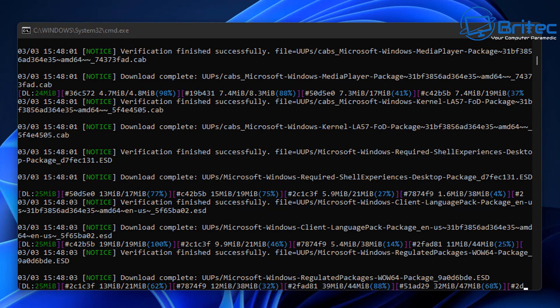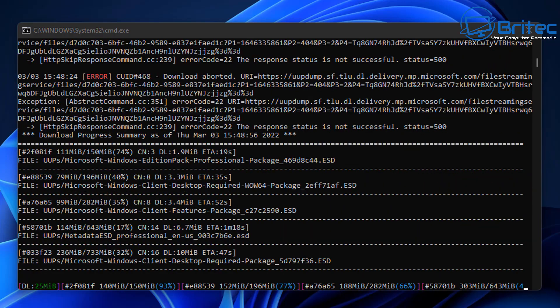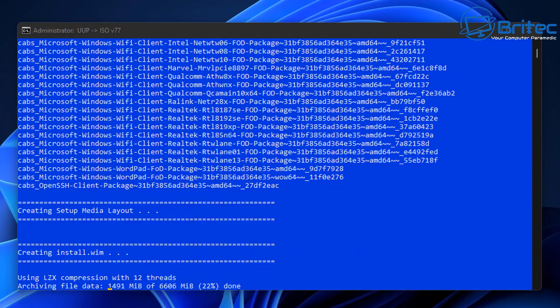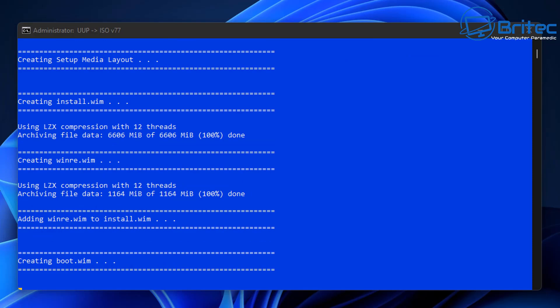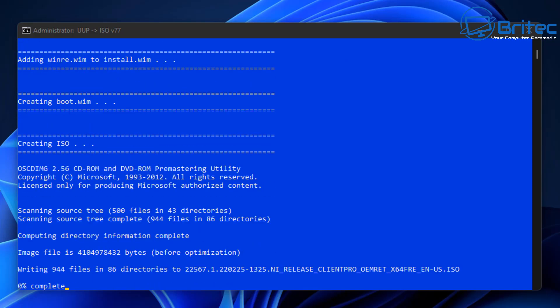Once we get this, we can then use this file to either create a bootable USB flash drive, or we can use this to create a virtual machine and install it. It does take a bit of time to create all this. You can see it's creating the boot.wim here, and once this is all done you should see it starting to create the ISO file. The ISO file will be that long name you see at the bottom — I'll just highlight this so you can see it — and that's the file it's creating right now.